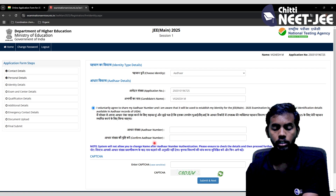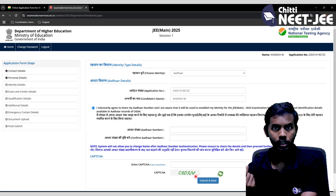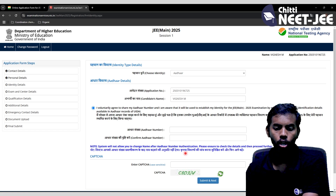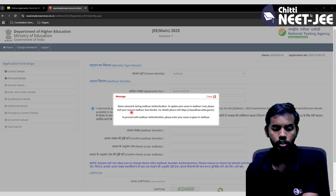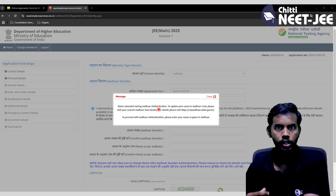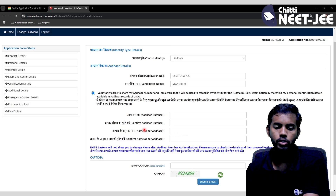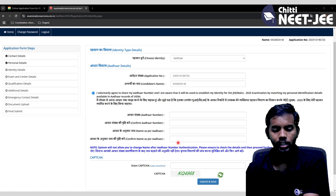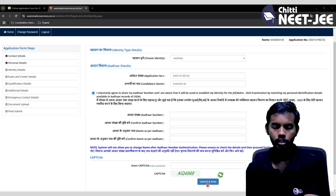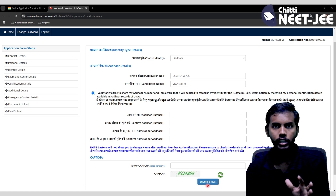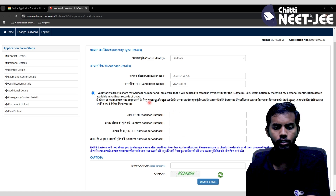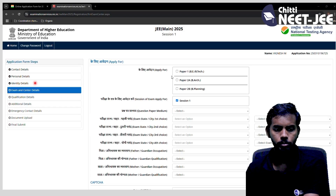Confirm the Aadhar number and enter the CAPTCHA, then submit and next. If you need to change the name at the Aadhar center, you can do so. Fill in the Aadhar number, verify the Aadhar, and apply. Then click submit and next — identity details are now complete.